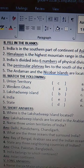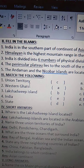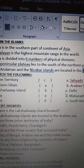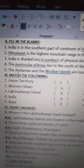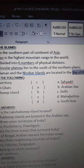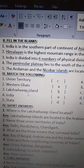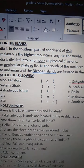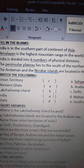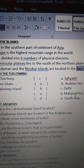Again, I am repeating. Children, listen carefully. Union Territory is in Delhi. Western Ghats are Sahyadri. Lakshadweep Islands are in the Arabian Sea. India is in South Asia. State is Maharashtra.